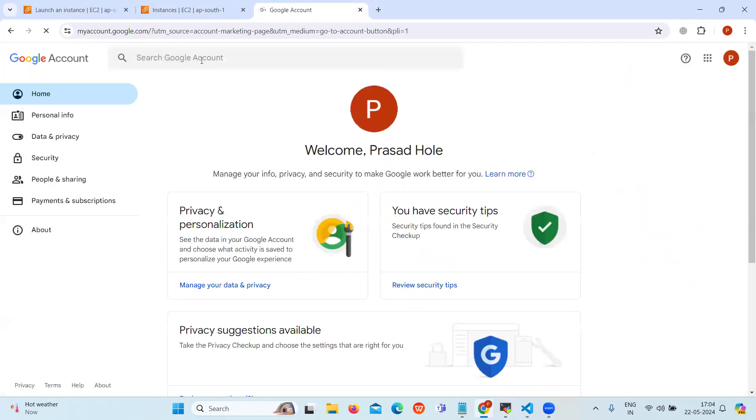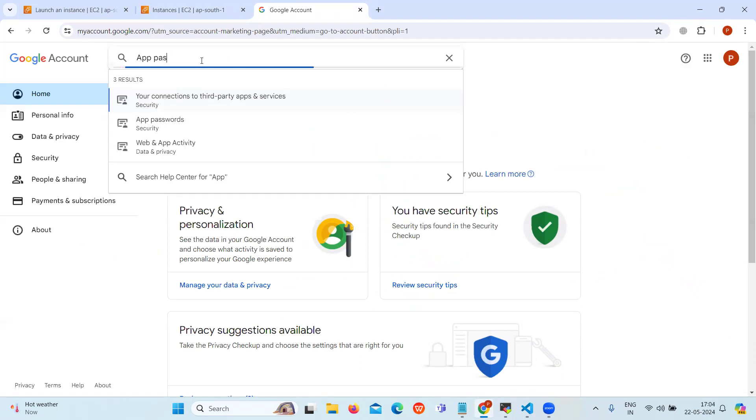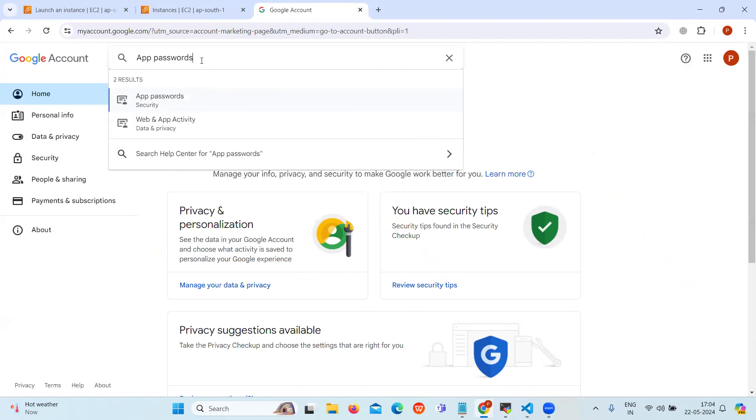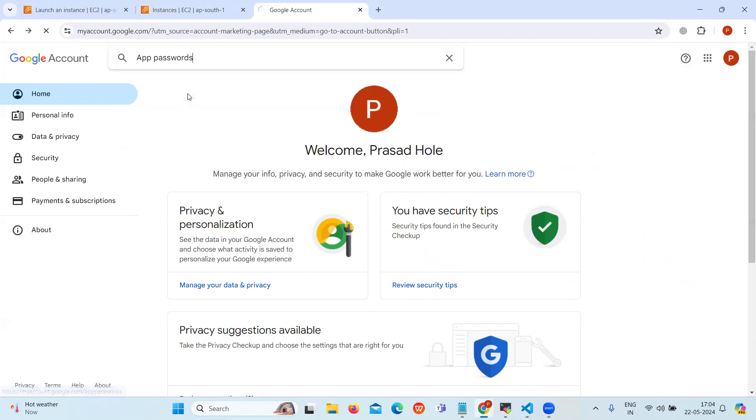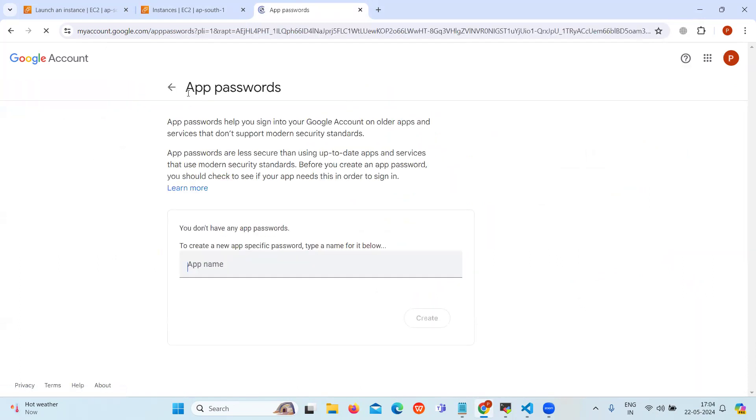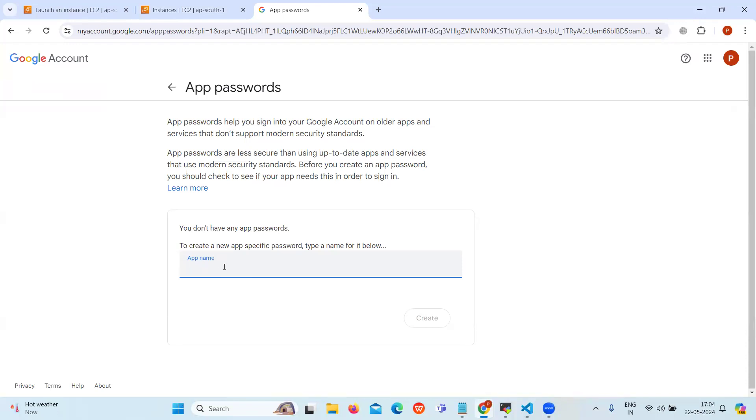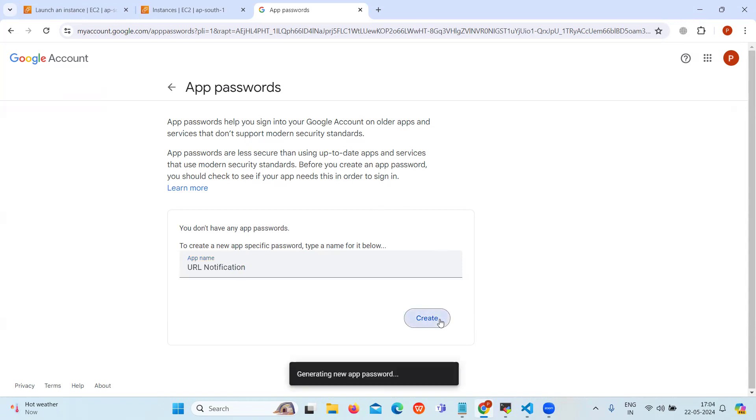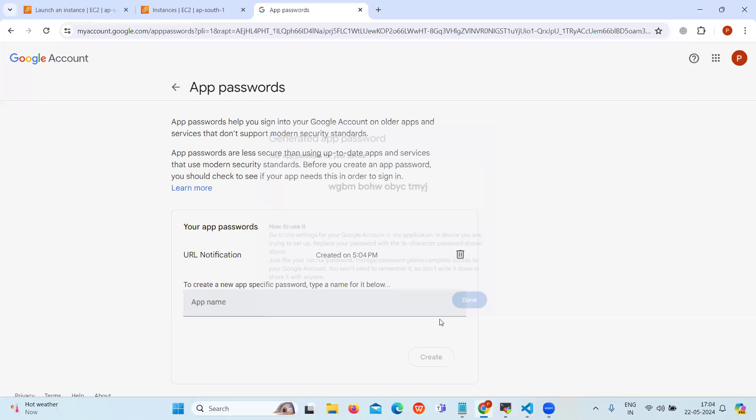Go to the Google account and in the search bar, search for app passwords. Give it an appropriate name to your app. Type URL notification, then click on create to generate that password.